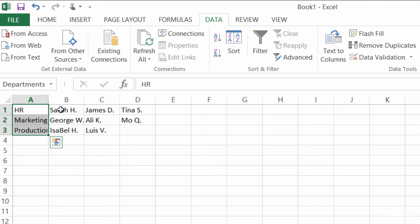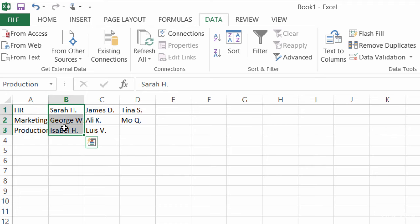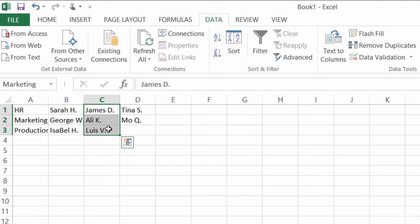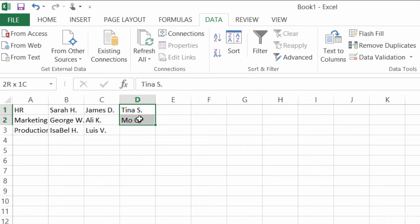I did the same thing here. I highlighted this information, and I named it Production. Highlighted what's in my C column, named it Marketing. Highlighted what's in my D column, and named it HR.